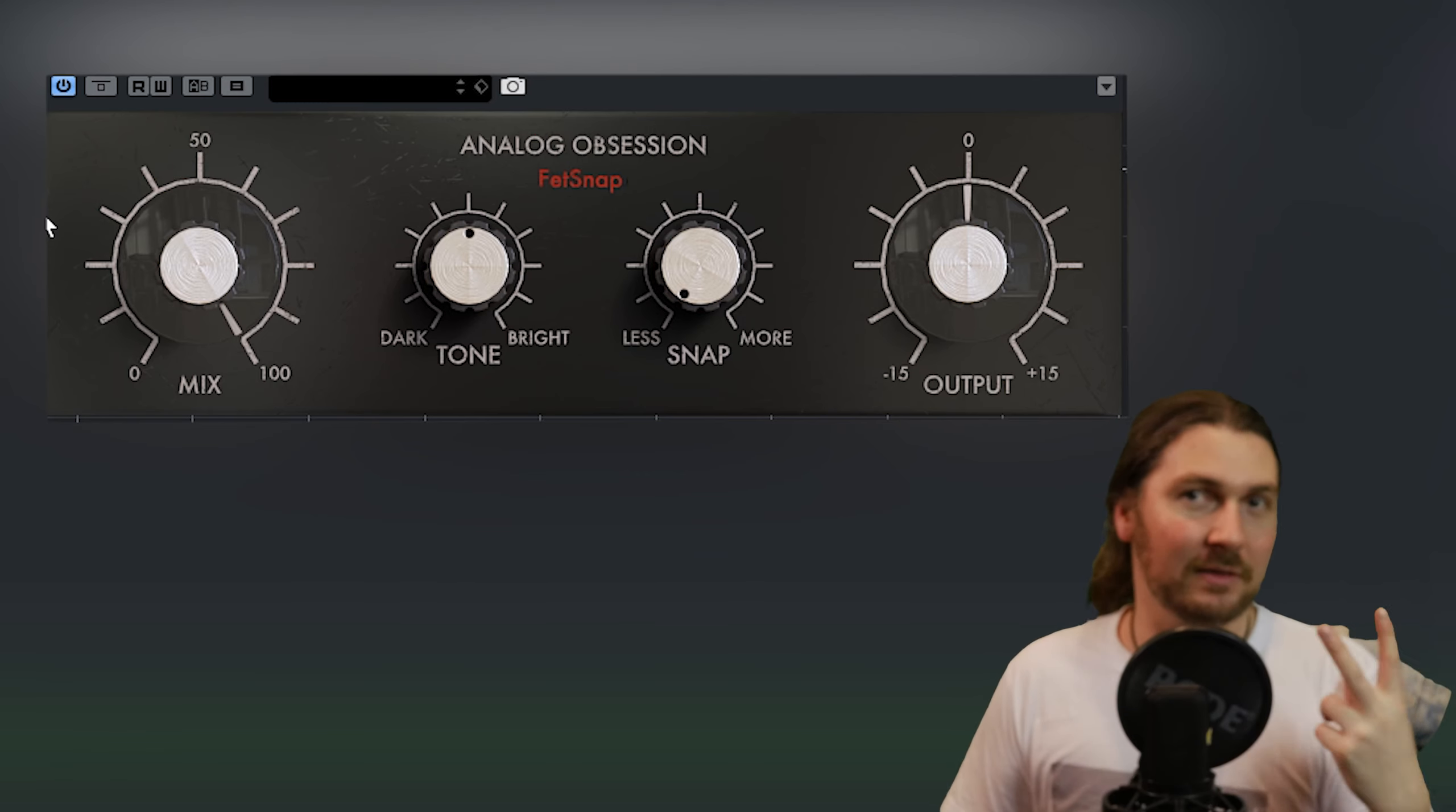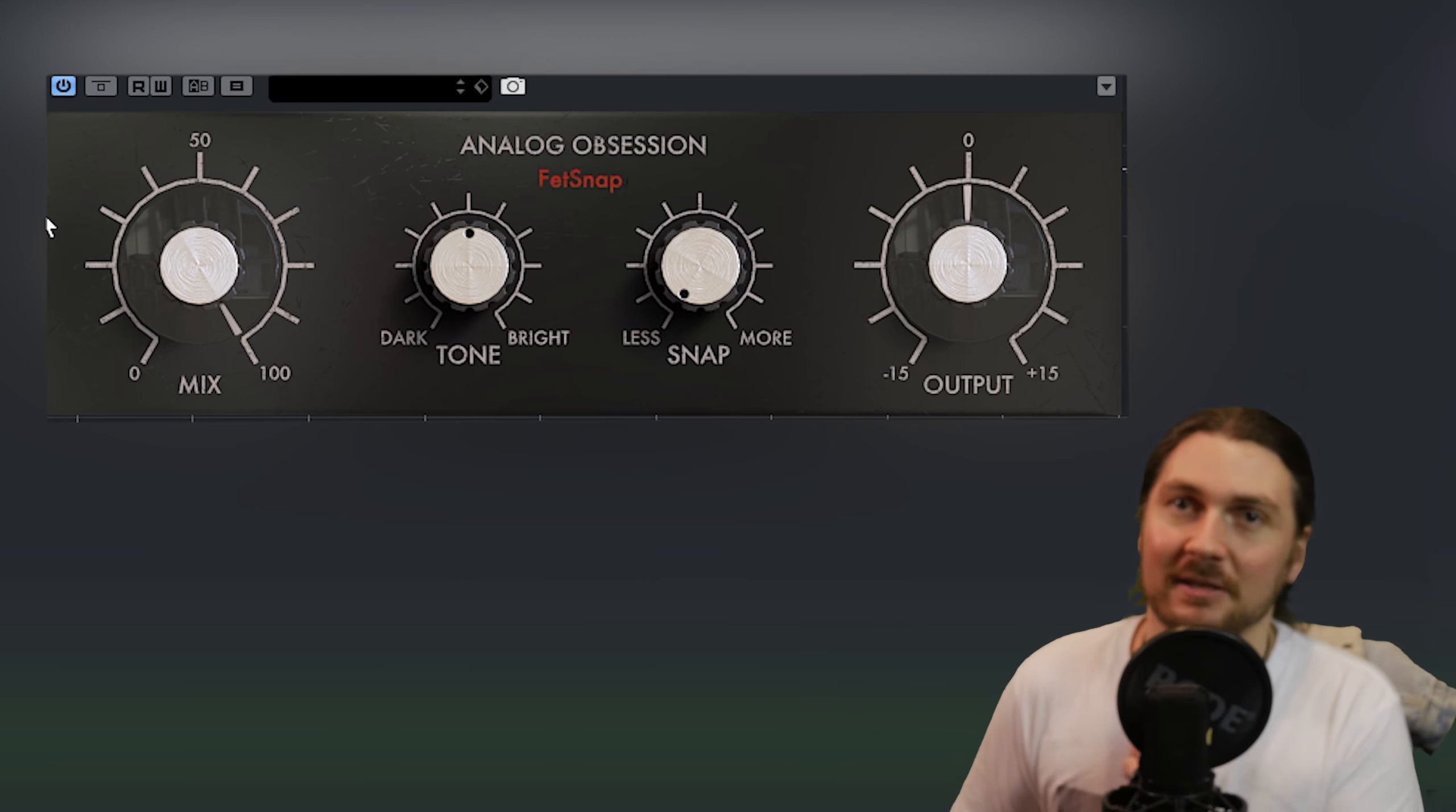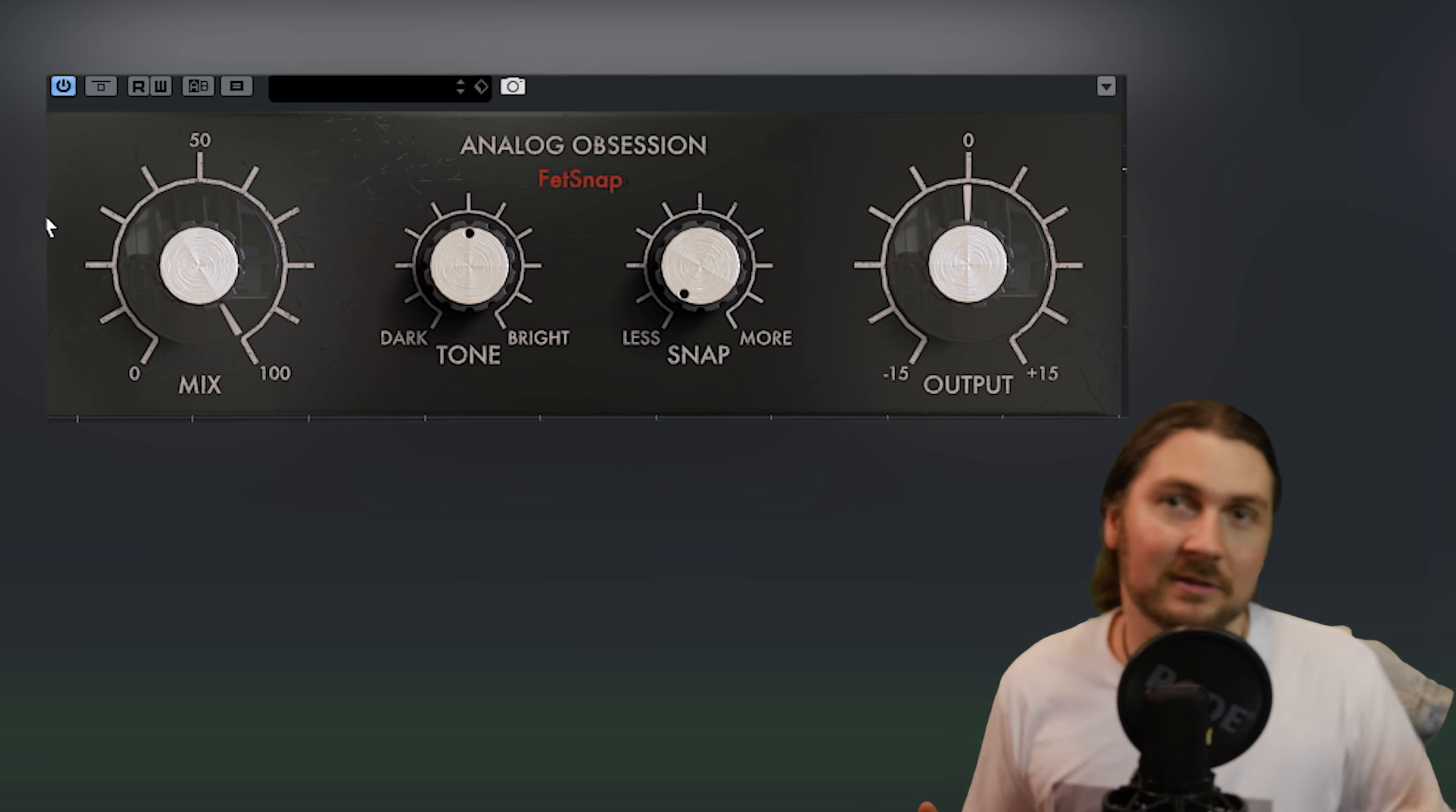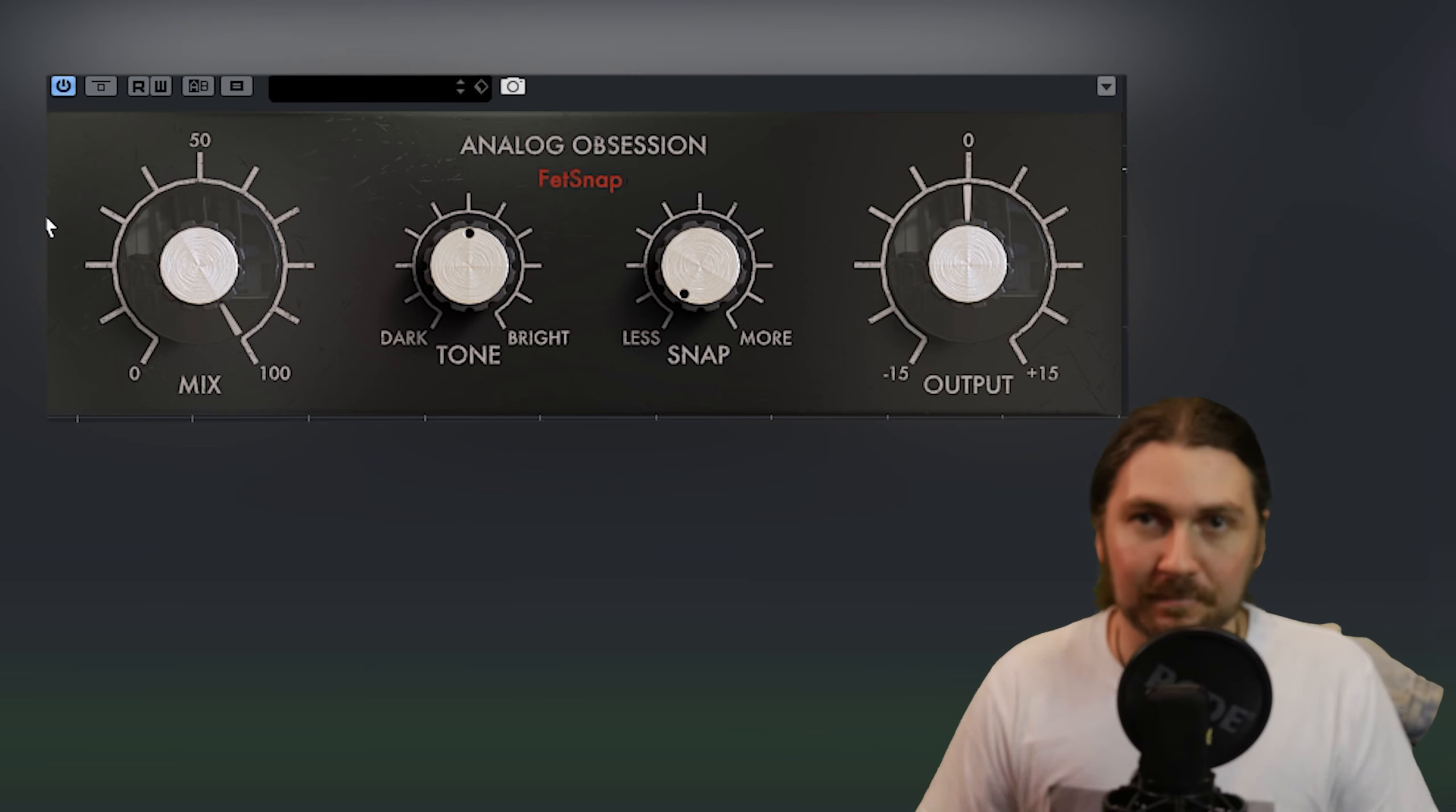The second video will either come out today or tomorrow. We'll see how we go. But they're kind of a pair of plugins - Analog Obsession FetSnap and Analog Obsession FetDrive. They kind of work together in that they're both based off 1176 style circuits, but one's a transient designer and one is a drive saturation plugin based off the architecture of 1176.